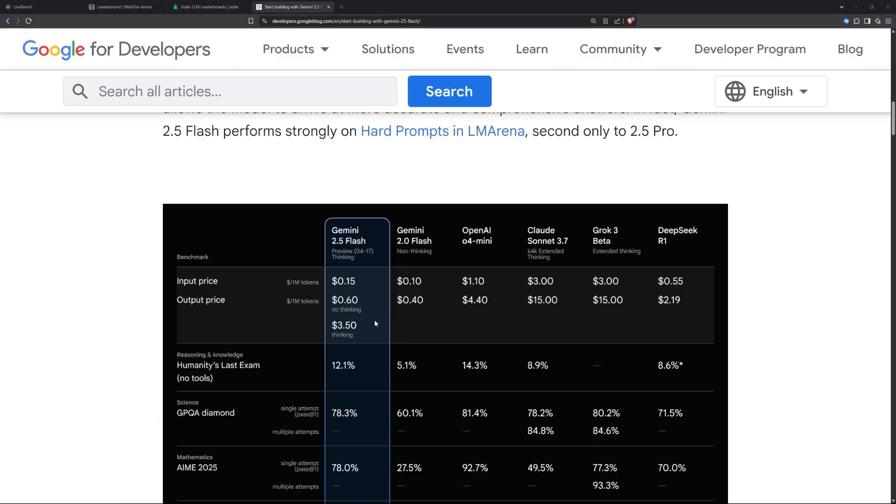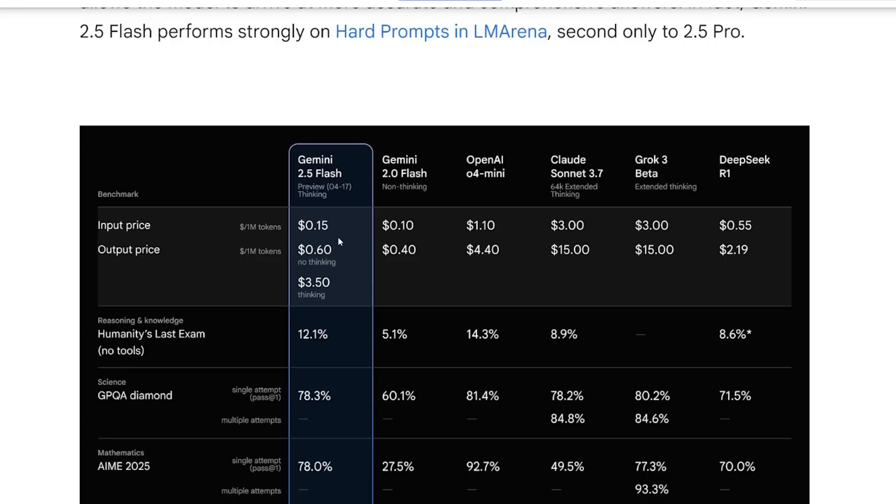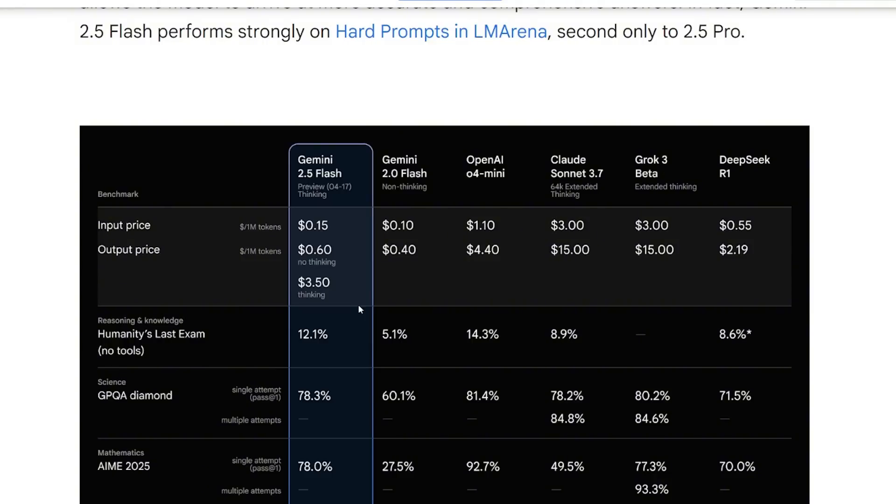The non-thinking model is very low cost, incredibly cheap. I think it's one of the cheapest for a very capable model. Let's look up the pricing: the new thinking pricing is 15 cents for 1 million token input, 60 cents for 1 million output, and for the thinking capability you have to pay $3.50.